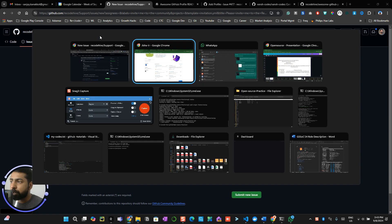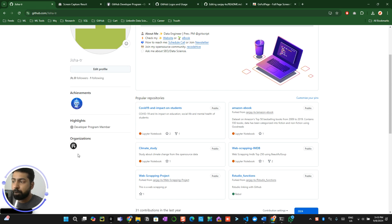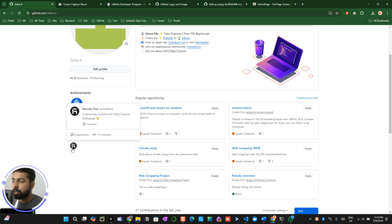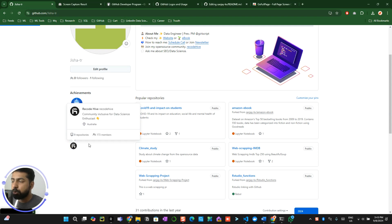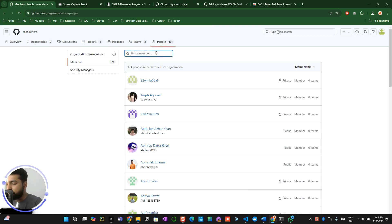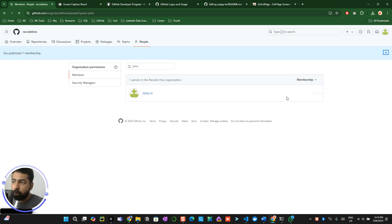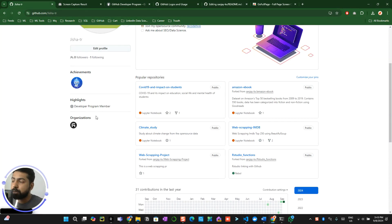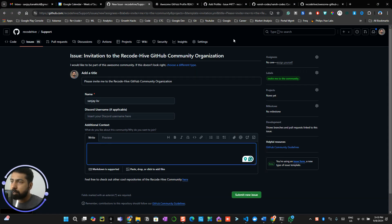You'll get an automated email to join the organization. Once you join, you'll be part of it — but if you want to list the organization publicly on your profile, go to the organization page, click on 'People,' search for your name, and change your membership visibility from private to public. This way, people can see which organizations you're part of, and a new tab will appear on your profile.